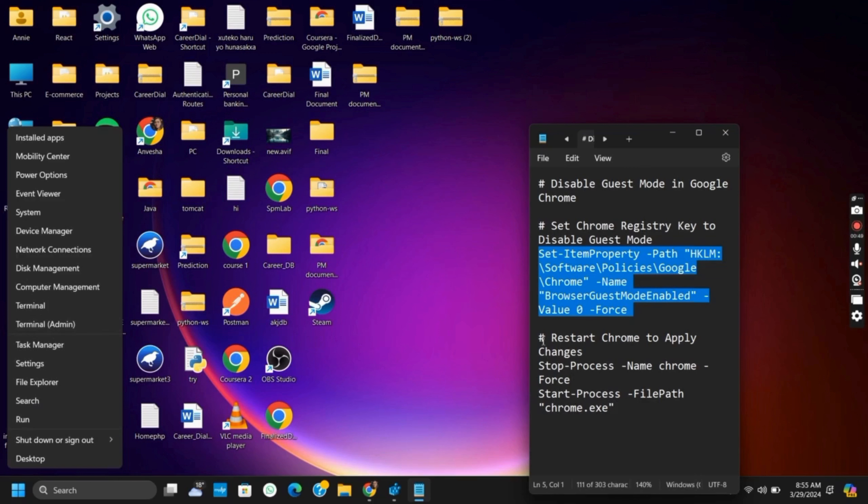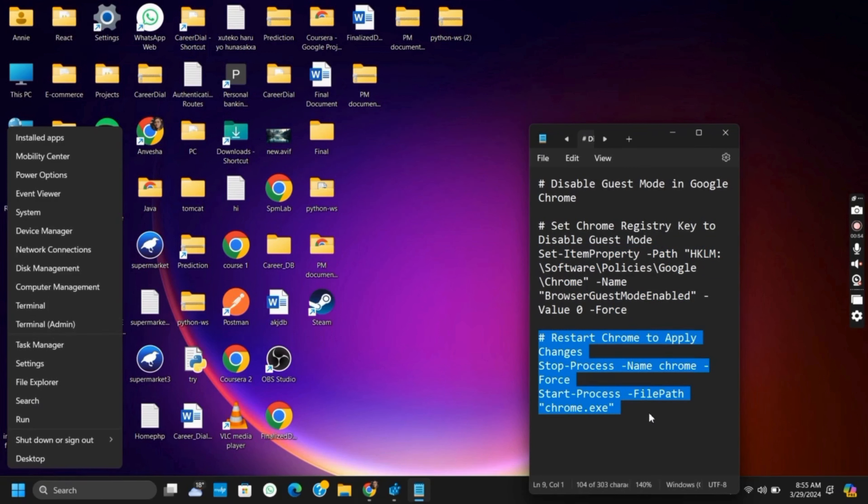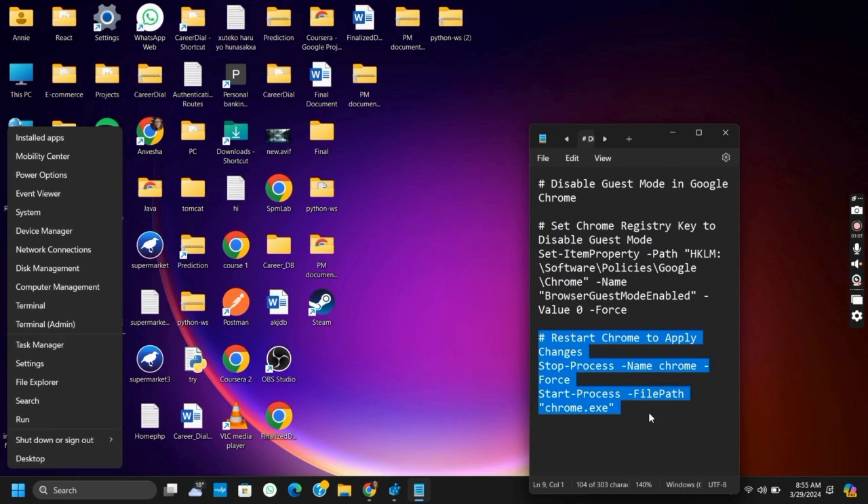But for this, you need to save the script with .ps1 extension, then run it as administrator. Only then it will disable the guest mode in Google Chrome by modifying the Windows registry and restart the Chrome to reapply the changes. However, if this option is not working, there is another way out as well.